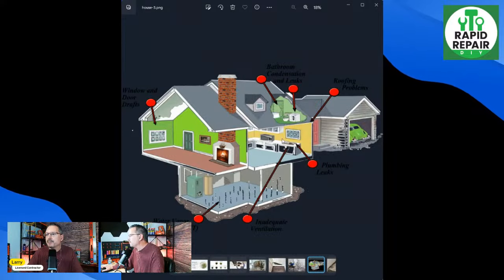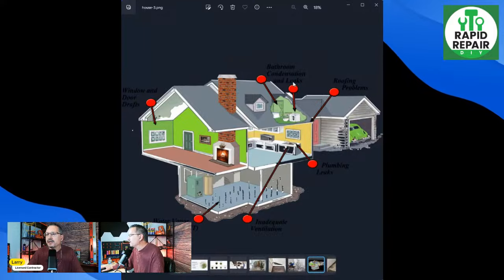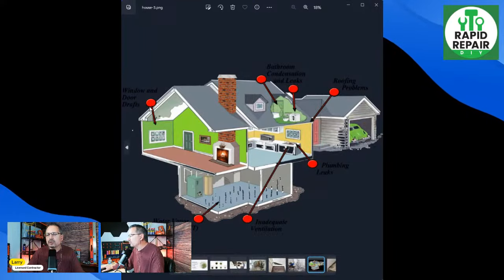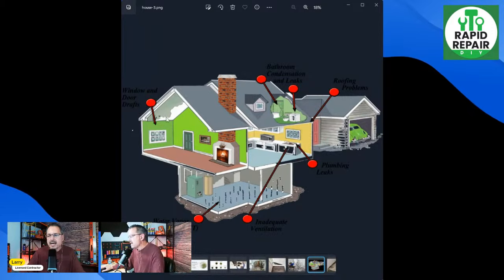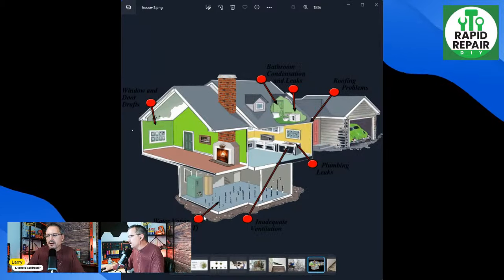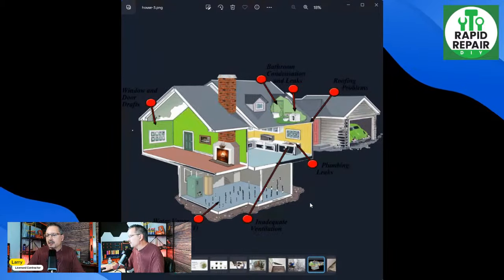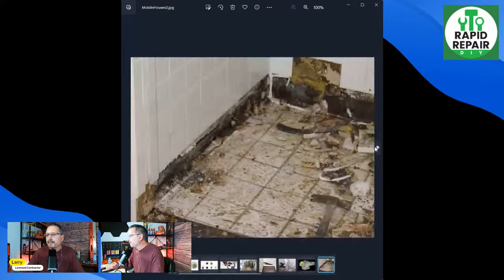Those are the most common situations. So again: roof leaks, bathroom condensation leaks, window and door drafts — we'll talk about doors and windows shortly — and then of course basements, walkout crawl space situations in the lower level. That's a huge one.